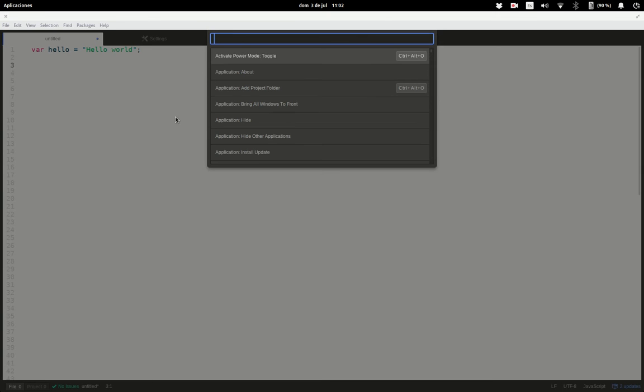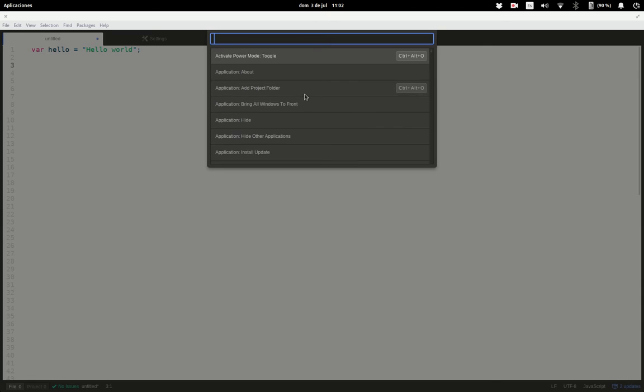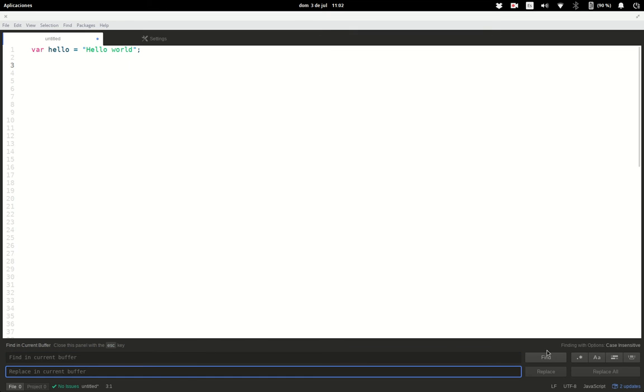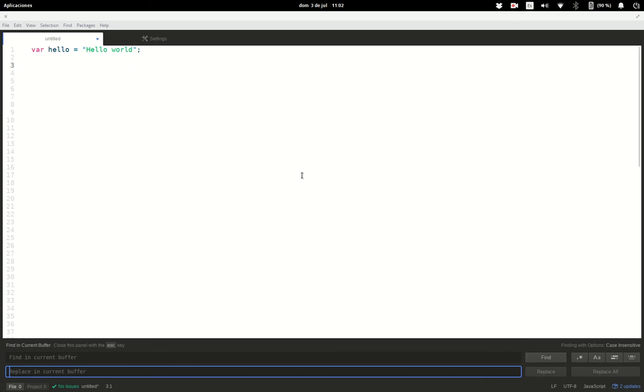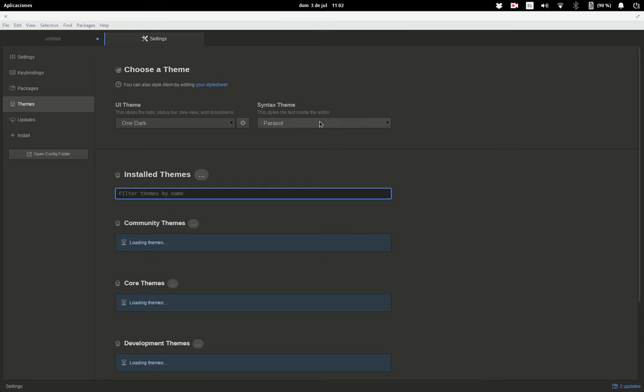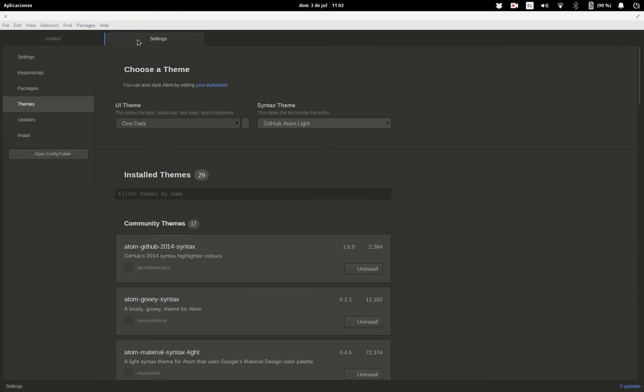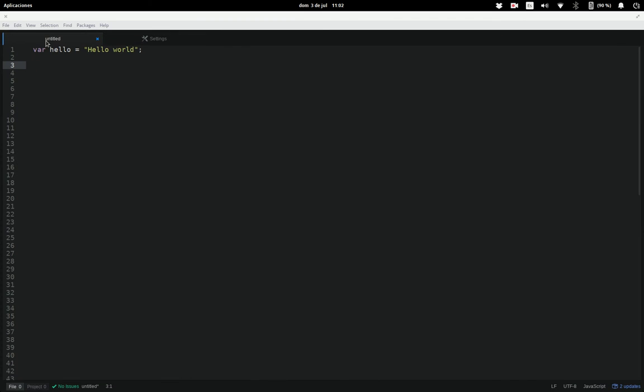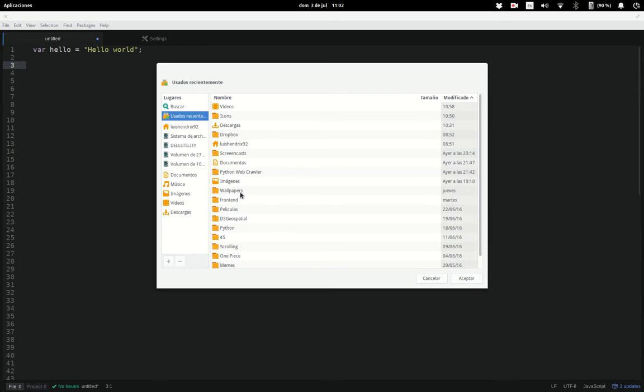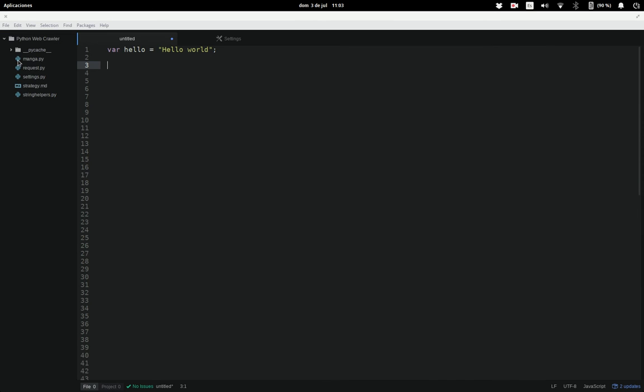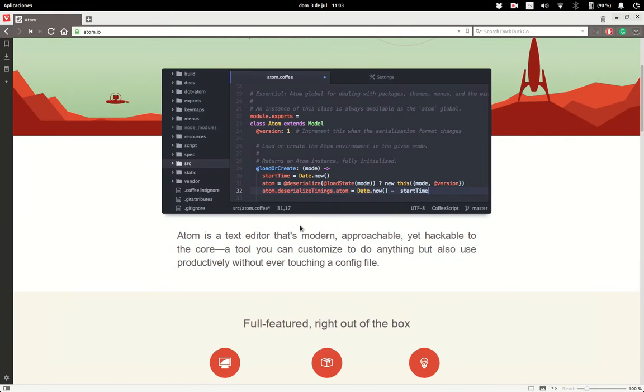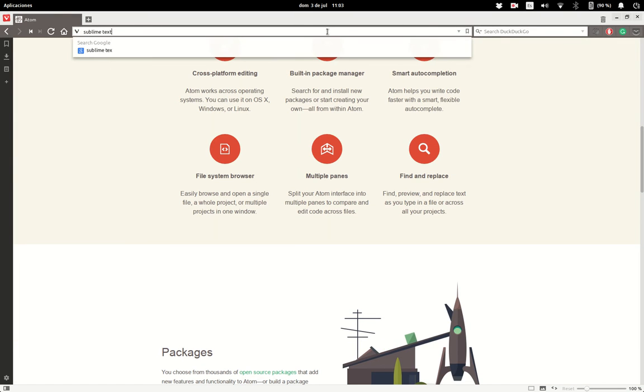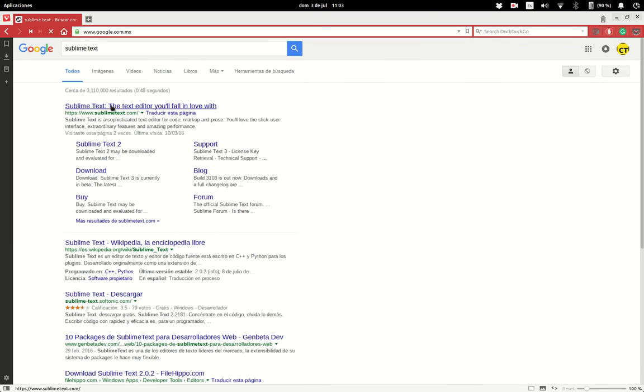It has a command window that you can use for quick access. You can also find and replace. You can install themes, you can change the color scheme. You can also have this file explorer here for easy access.